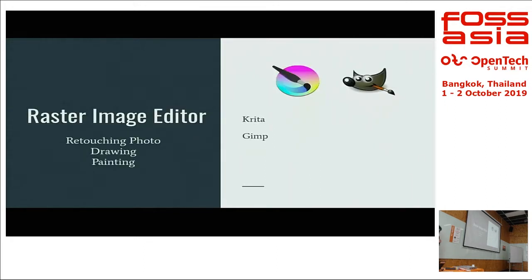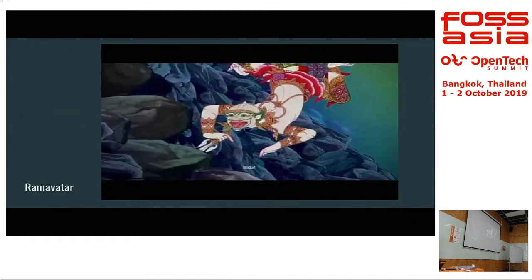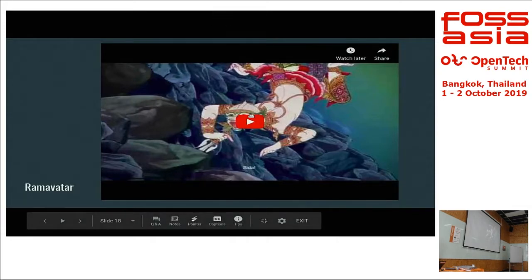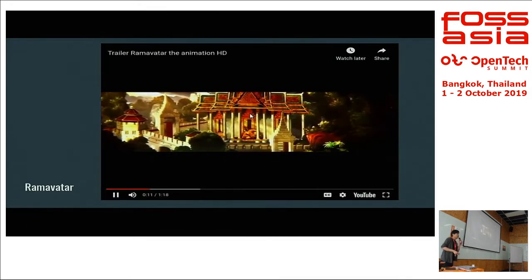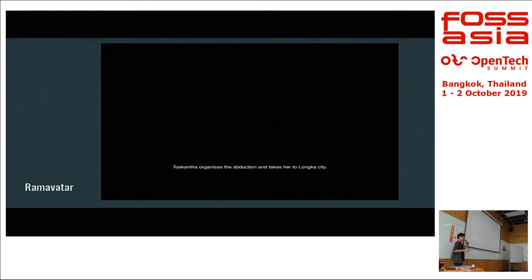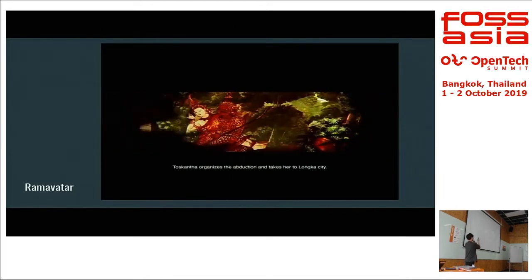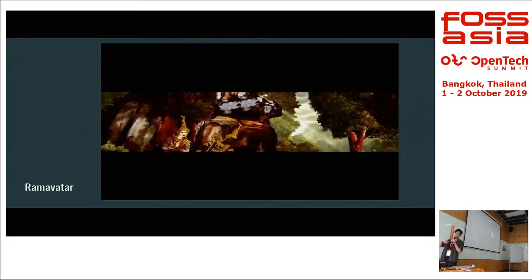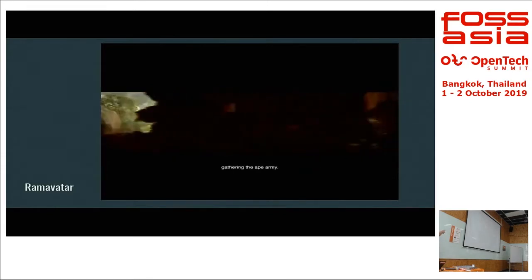For raster image editing, nothing can replace Photoshop, but we can get by with a combination of GIMP and Krita. Personally I like Krita more for painting, but GIMP does a better job for retouching and photo manipulation. I've been using both on Project Ram Avatar, where we took wall art from a Royal Temple and created a 50-minute animation — my five minutes of it was entirely open source.